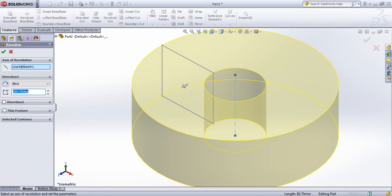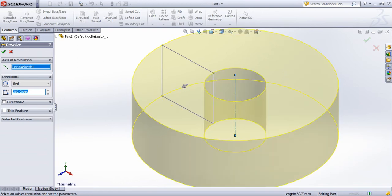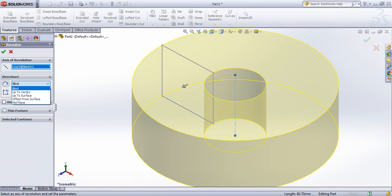We can do it manually. In the desired part, we can use the same method. The common method is blind.